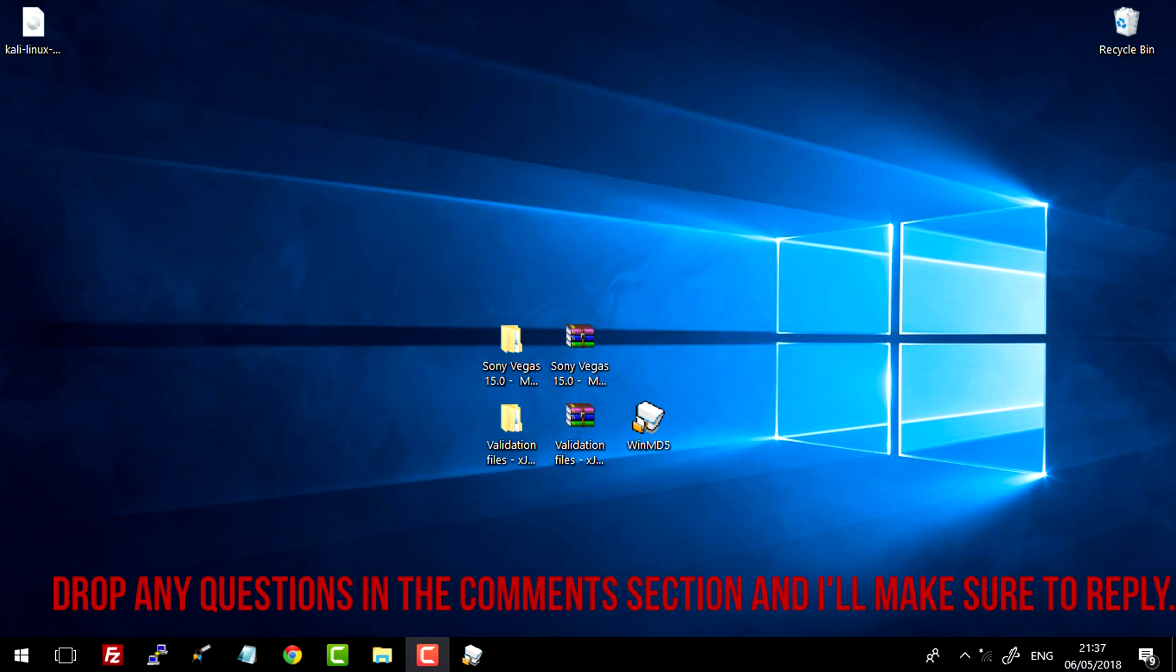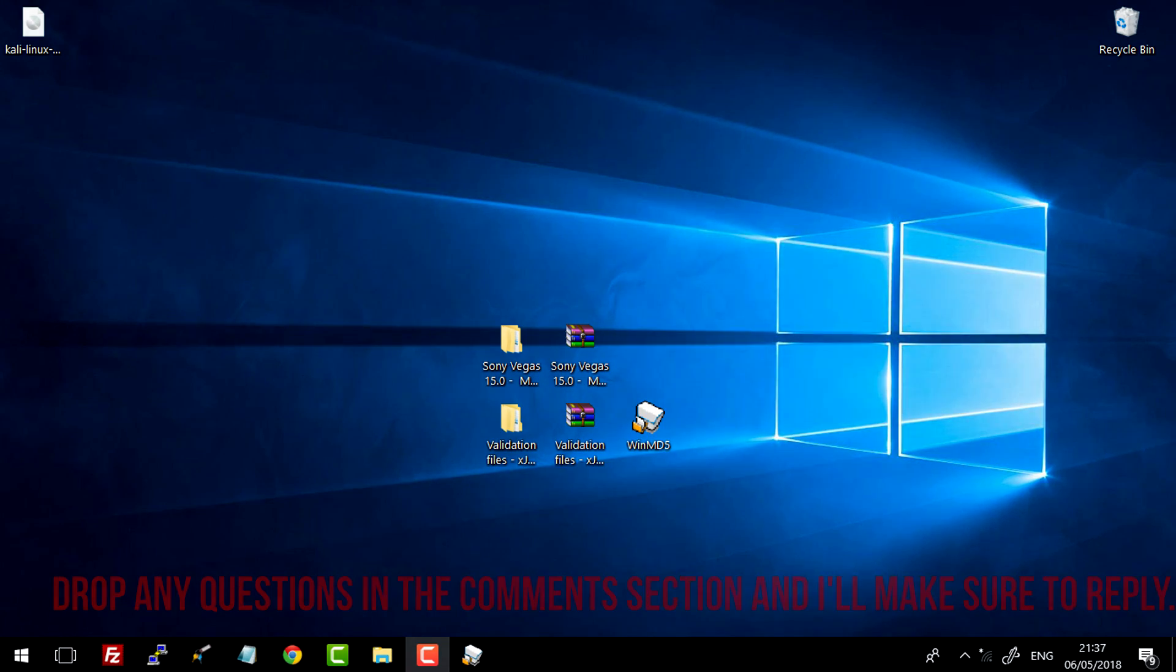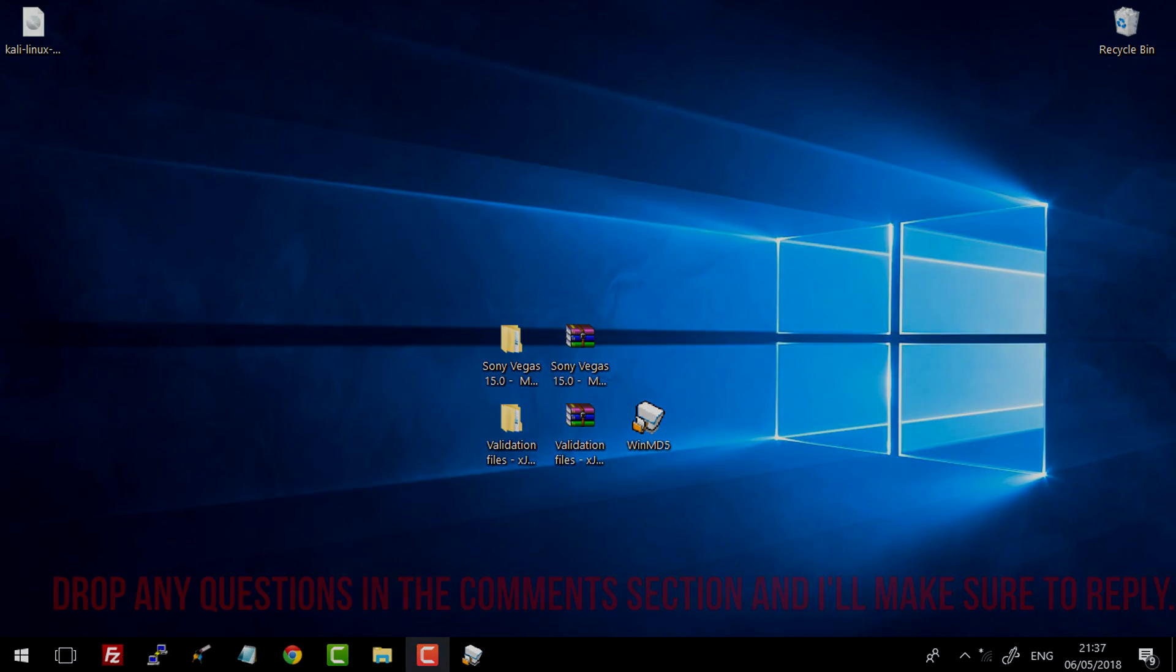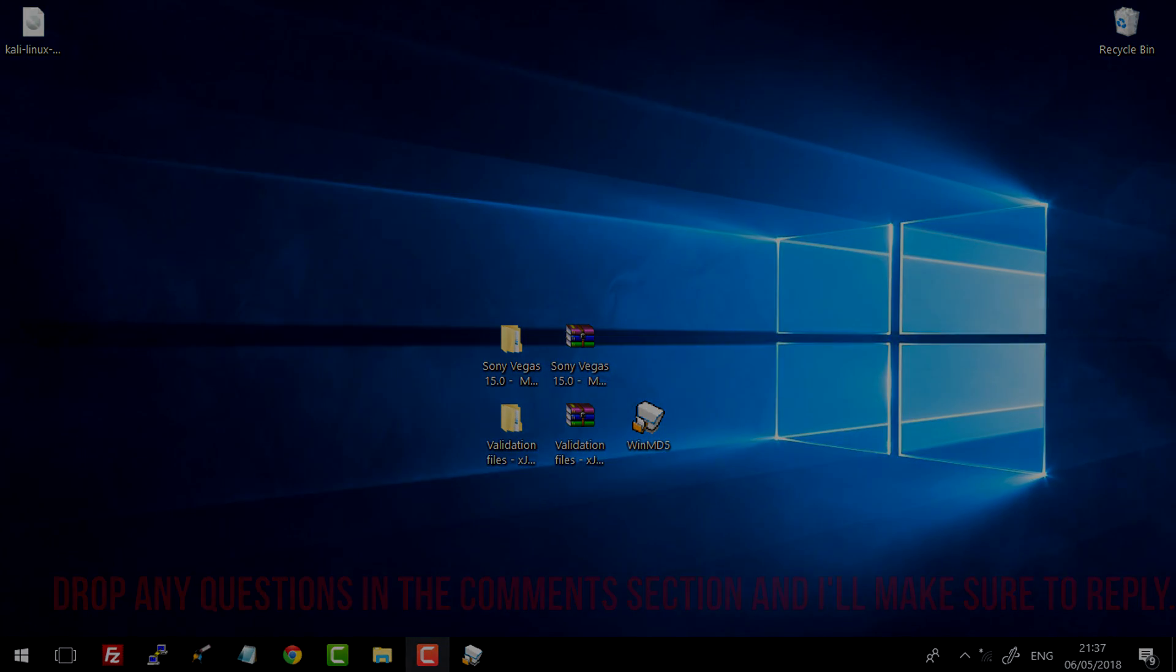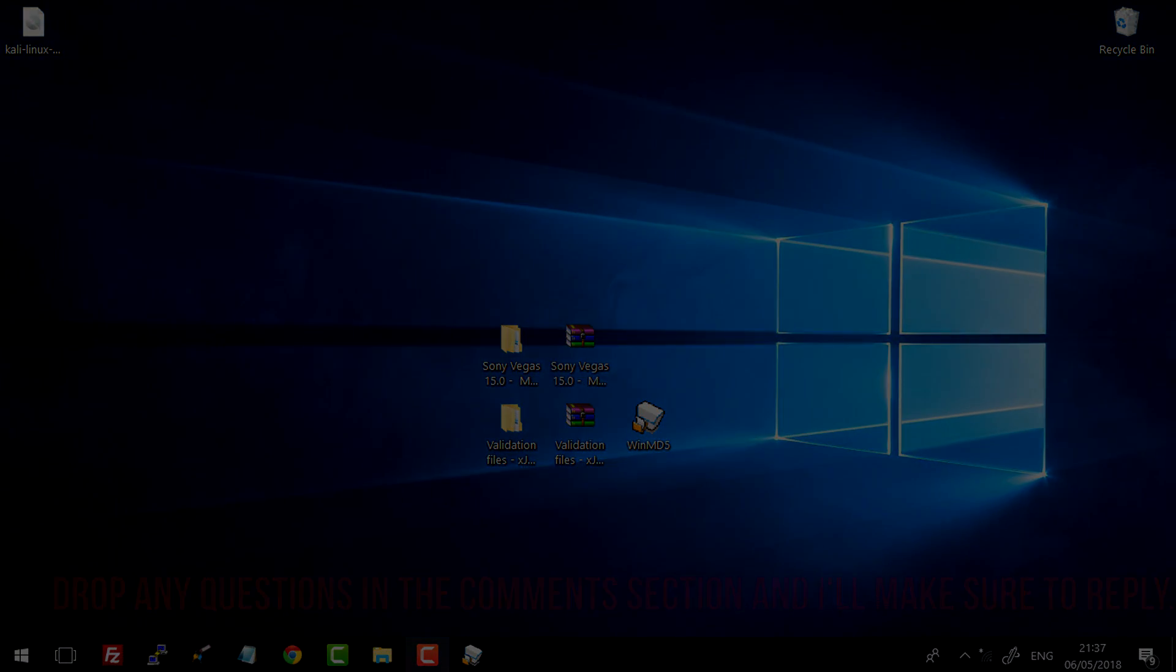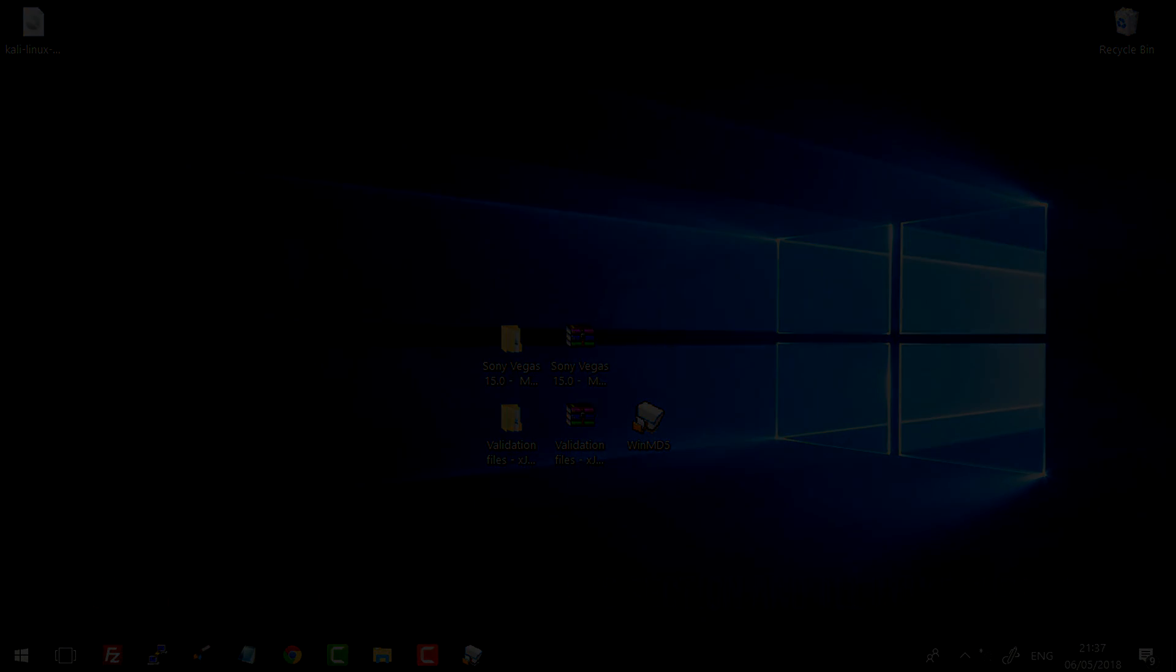Alright guys, that has been my tutorial for how to download, install and validate Sony Vegas 15.0. If you have any issues or have any questions, please just leave them down in the comment section and I will reply. I will make sure to reply to you as soon as I possibly can. And yeah, thank you for watching.